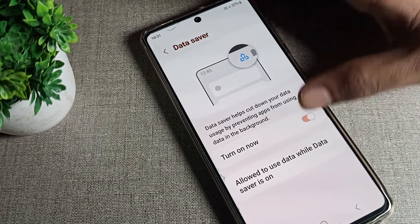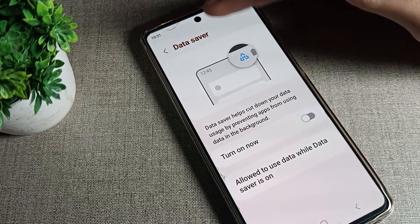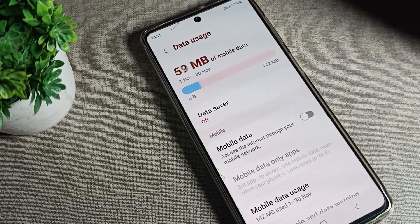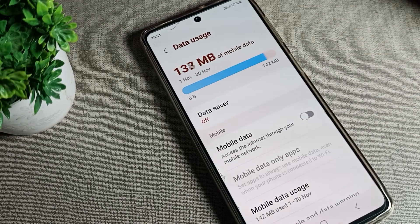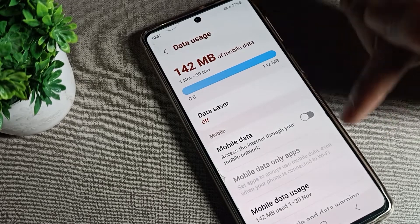We will get the Data Saver option. As you can see, tap on Data Saver. Tap here to disable it. After disabling, you cannot use the Data Saver setting. If you want to use it again, you will have to enable it. That's how we can disable the phone's Data Saver mode.